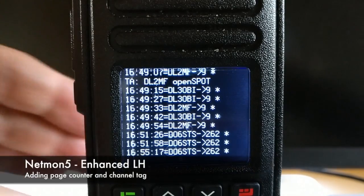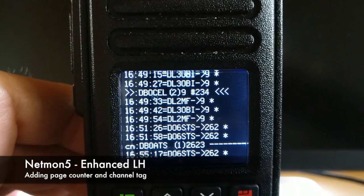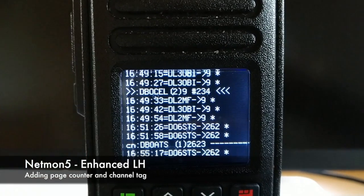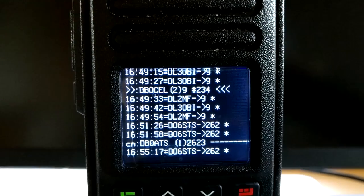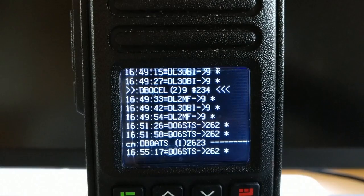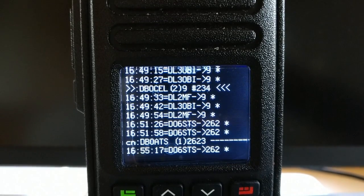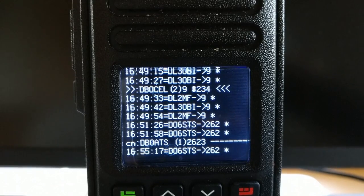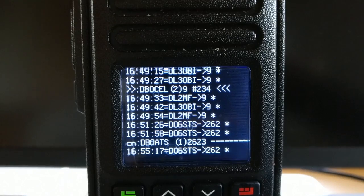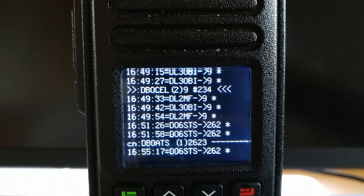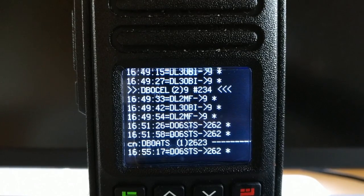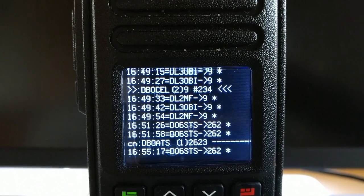The new NetMon 5 gives you a better overview because it has two additional special line entries. In the third line you see Delta Bravo Zero Jolly Echo Lima, Time Slot 2, Talk Group 9, and the number 234 with arrows — this line is the page counter.